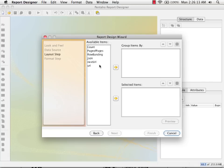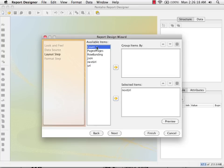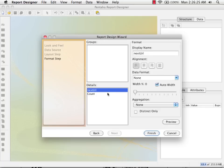Here we get to layout our report. I'm going to choose to put next URL and count as my columns on my report. And that's all I need. I'm going to go on to formatting next.